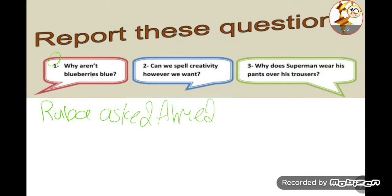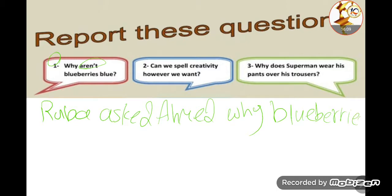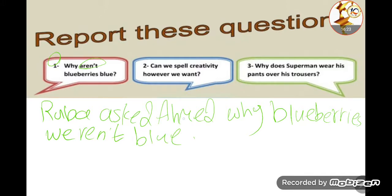The direct question is: 'Why aren't blue bears blue?' Step by step: the WH word 'why' comes down as it is. We leave the 'aren't' aside and bring down the subject 'blue bears.' Then 'aren't' — present tense — becomes past: 'weren't.' Full stop. So: 'Ruba asked Ahmad why blue bears weren't blue.'